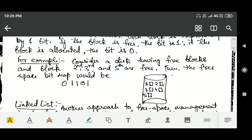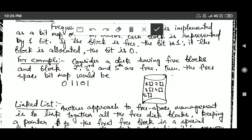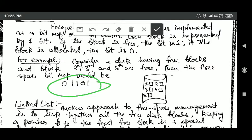This will be clear after this example. Suppose there is a disk with five blocks, and the second, third, and fifth blocks are free. Then the free space bitmap or bit vector would be 0 1 1 0 1. In this bitmap, the second, third, and fifth bits are 1 because those blocks are free, and the first and fourth bits are 0 because those blocks are allocated.